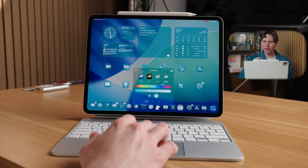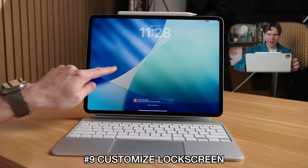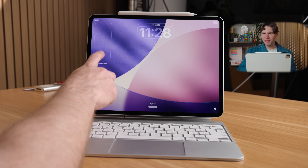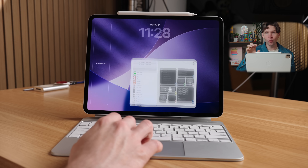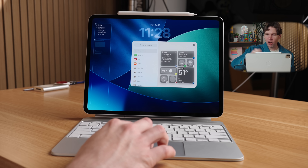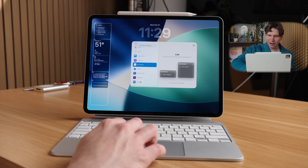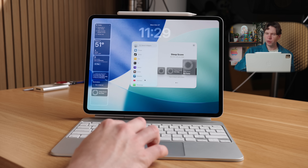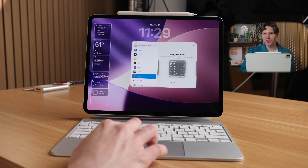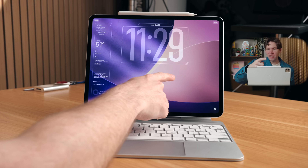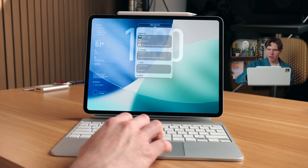Another thing to customize is your lock screen. Go to your lock screen, long press on it, then tap the Customize button. On the iPad's larger display, you can add a lot more widgets than on an iPhone — just tap the widget section, pick from your favorites, and add many of them to see information at a glance without opening any apps. You can also make the clock bigger on iPadOS 26 — just drag the clock to make it really big. You can also change the widget next to it, which defaults to the date but can be changed to weather or another widget.